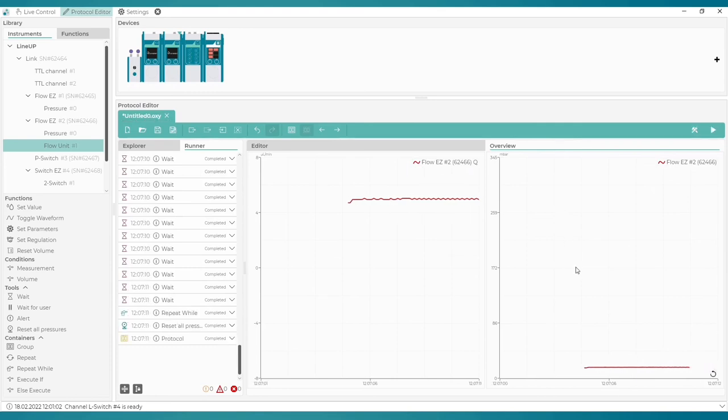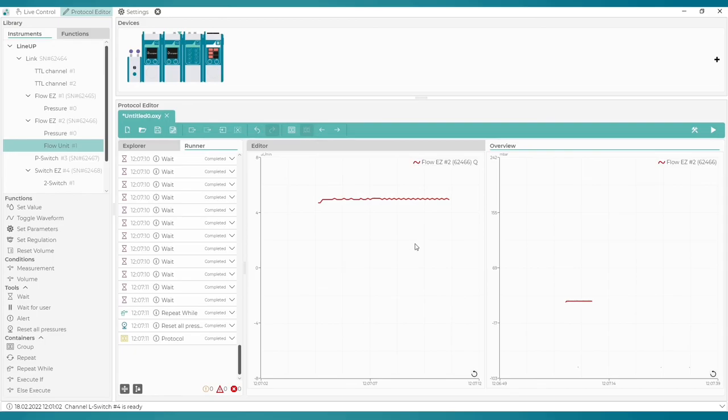As we see, it took about 6 seconds in total for the fluid volume to become greater than 0.5 microliters. And the protocol is finished.